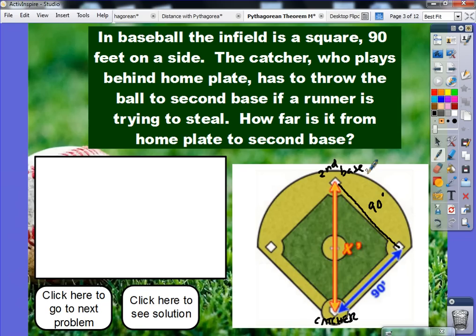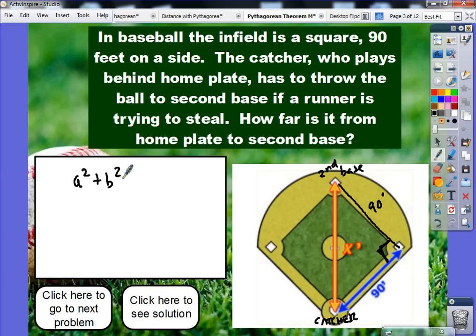Since a baseball diamond is actually a square, I know I have a right angle right there in that corner, which makes my hypotenuse basically going from second base to home plate. Since I have a right triangle here, I can apply the Pythagorean Theorem, which says that a squared plus b squared equals c squared.